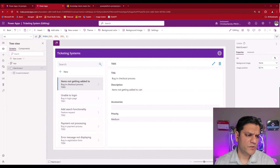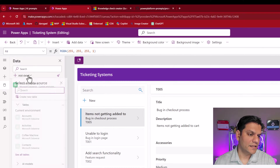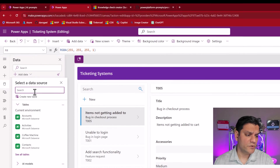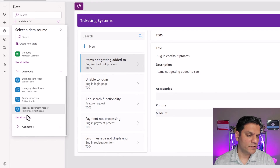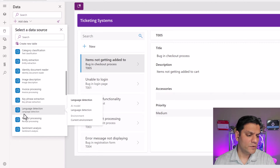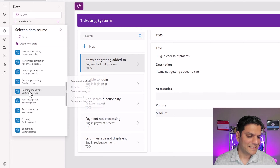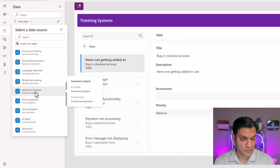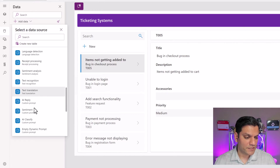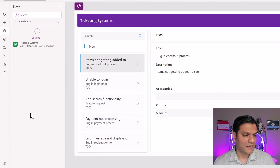Here we are in Canvas app studio. The first thing I need to do is make a connection to the two prompts we created. I'll click on Data, then Add Data. You can do a search or find them under AI Models. If I click See All Models, the two I need are Sentiment and Response. Make sure you don't get confused — there's one called 'Sentiment Analysis', but we want the custom prompts, the ones we created. The Sentiment one shows type 'Custom Prompt', so that's the first one we want. I'll click on it and the data connection is created.